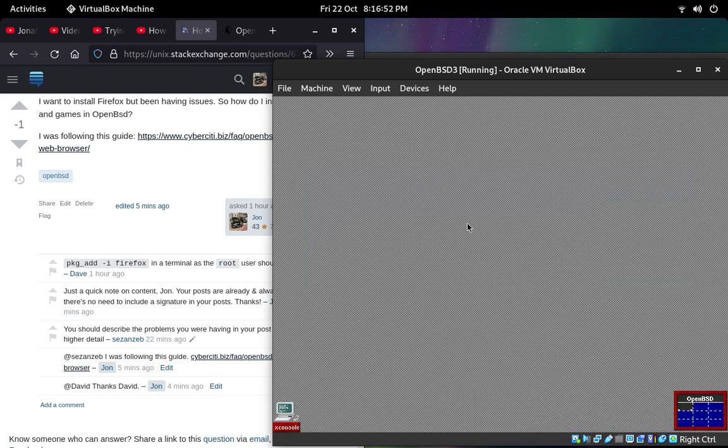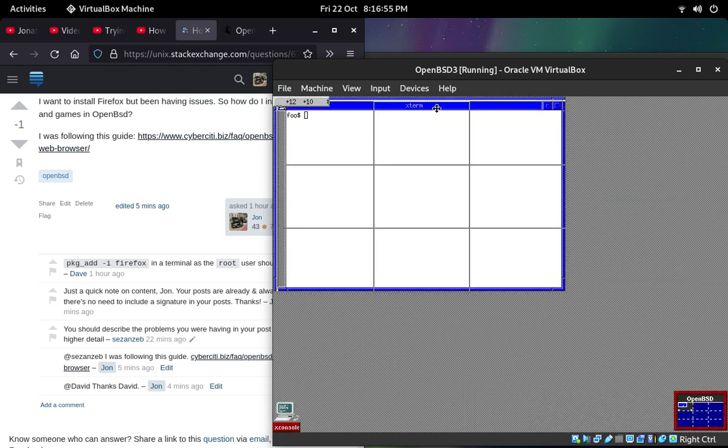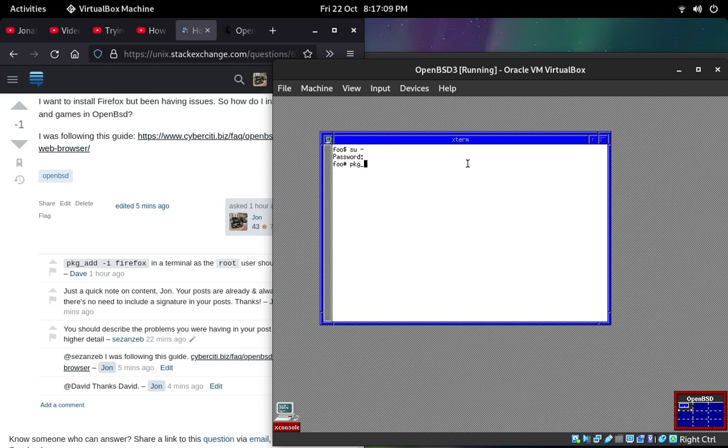Okay, so now we're in. From here, I have to log in as super user and enter my password. Now we can do pkg add -I firefox, and that should install Firefox just like that.